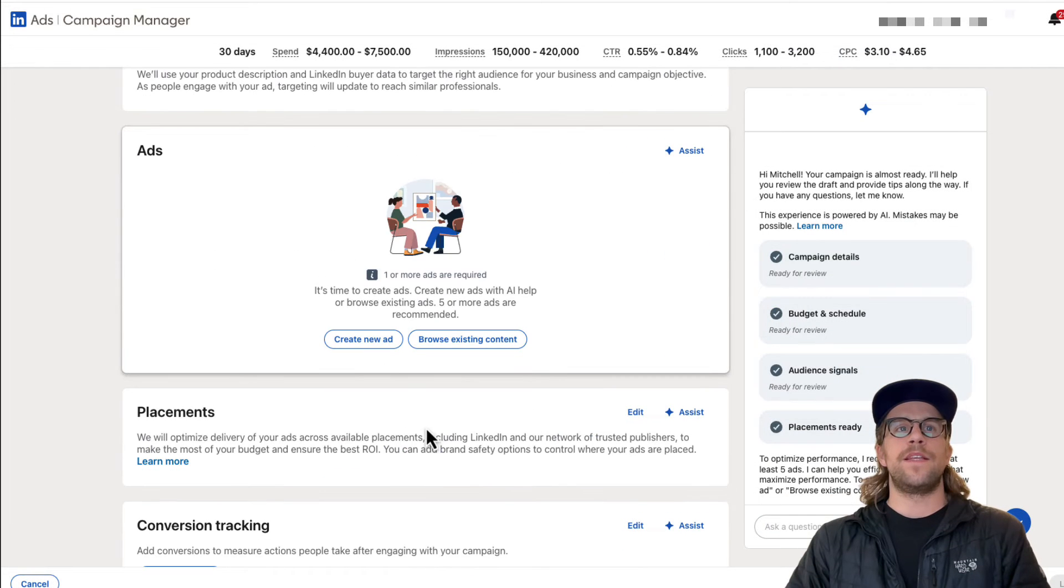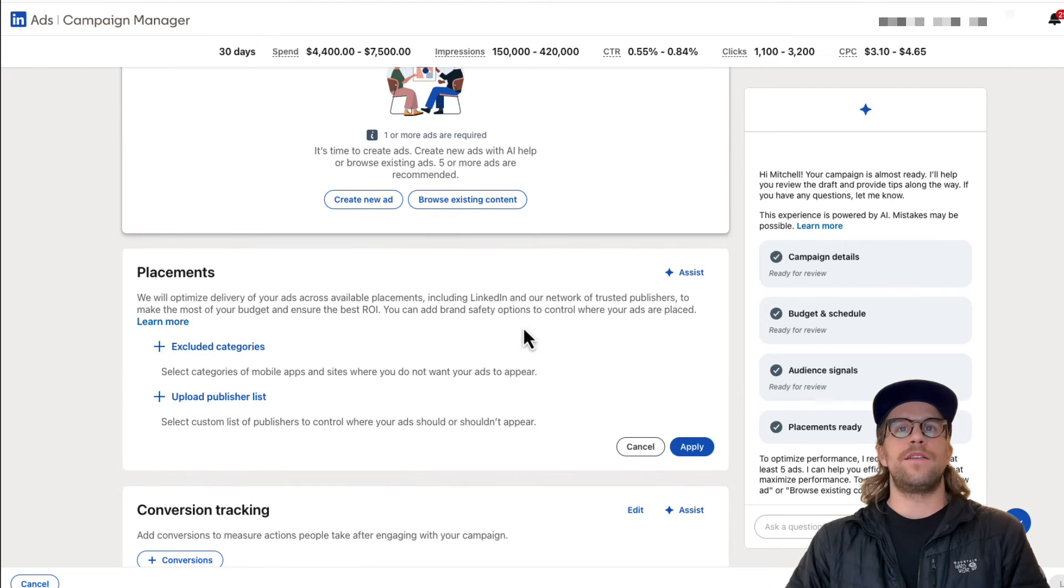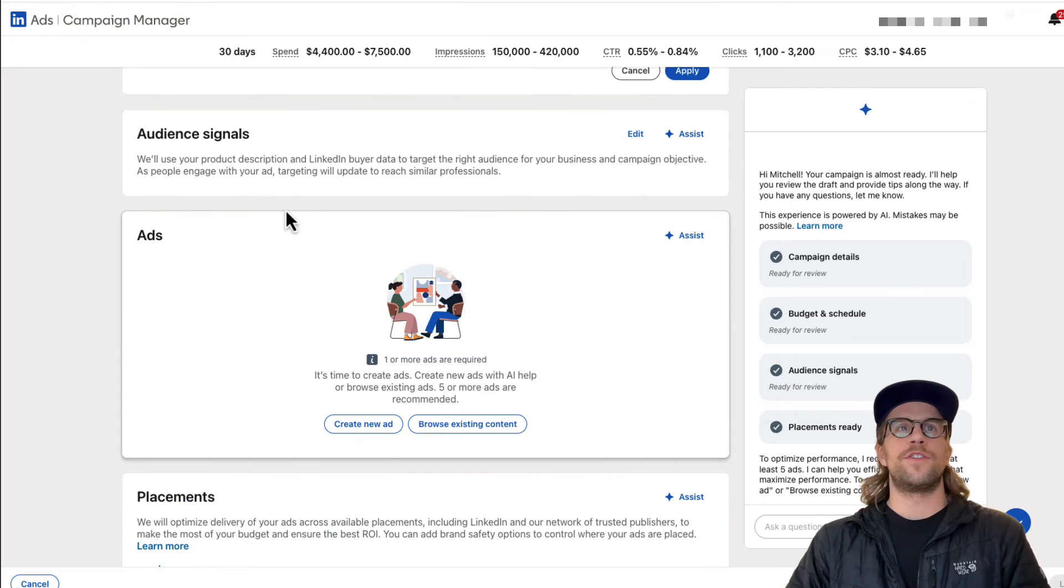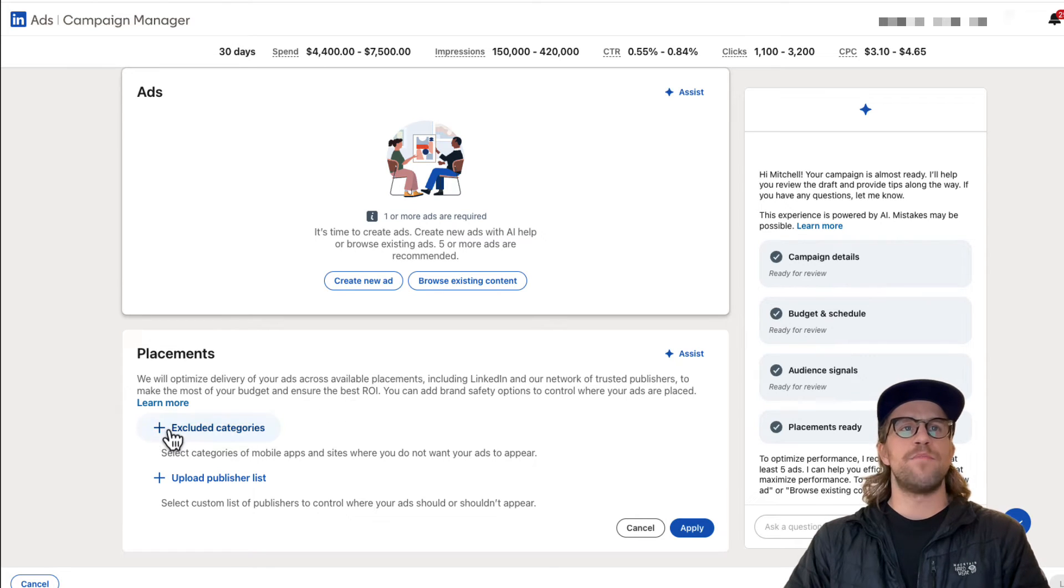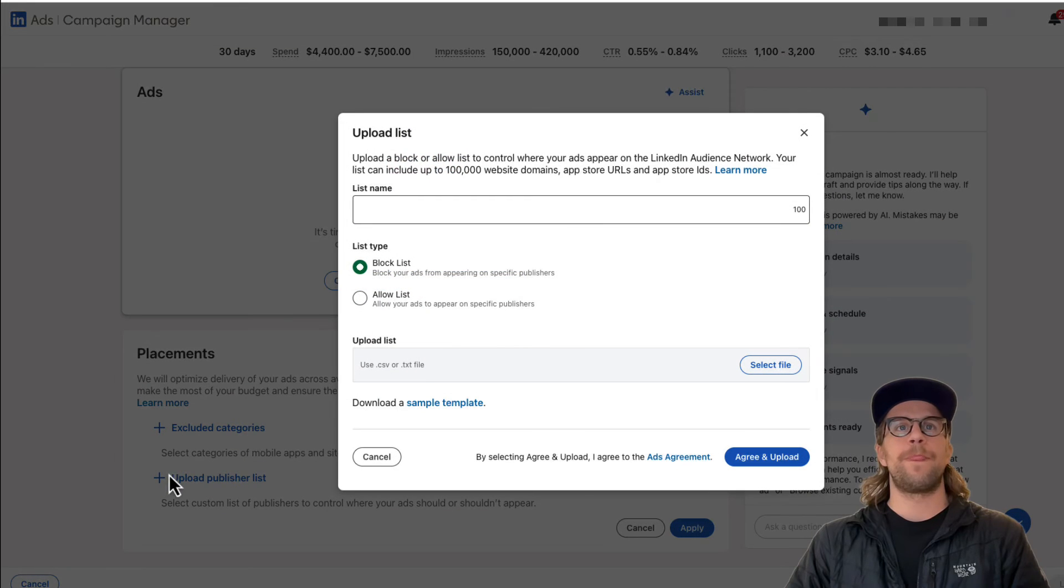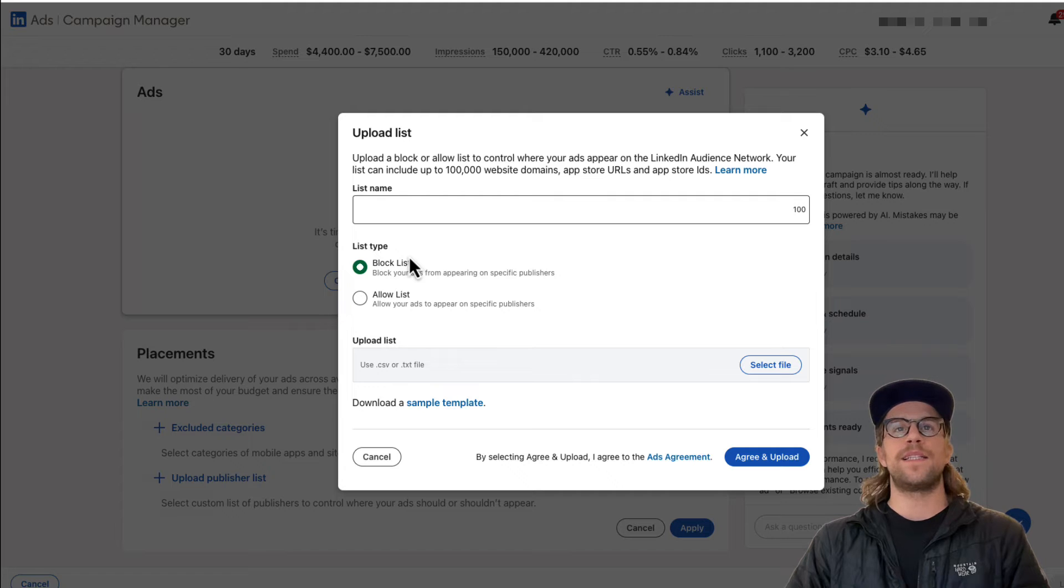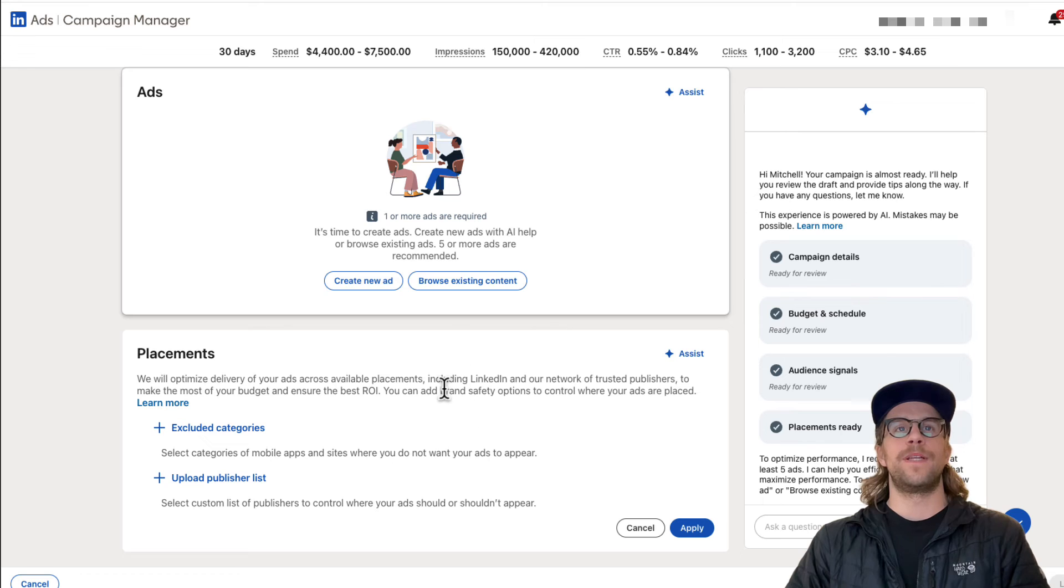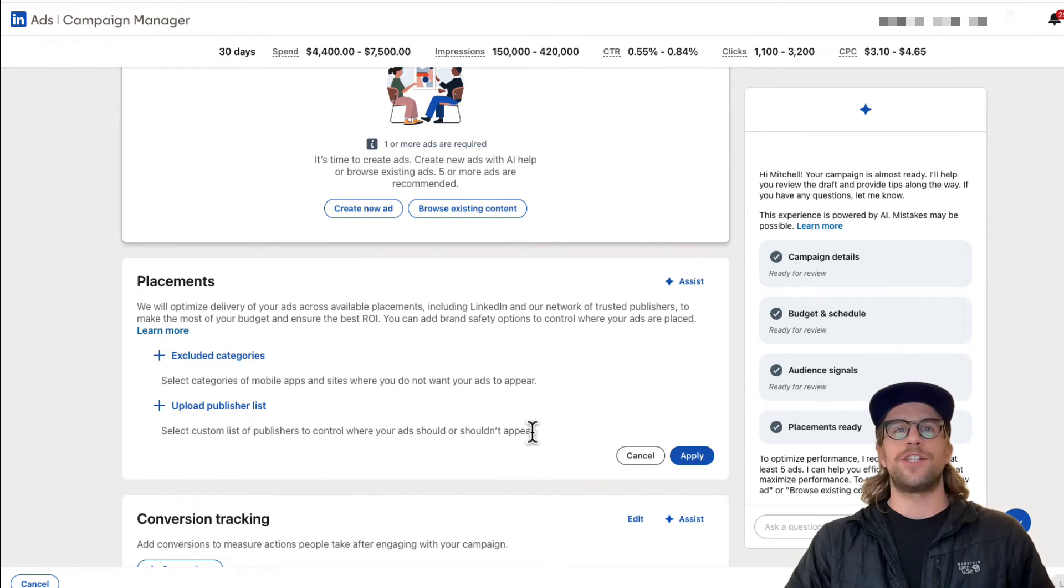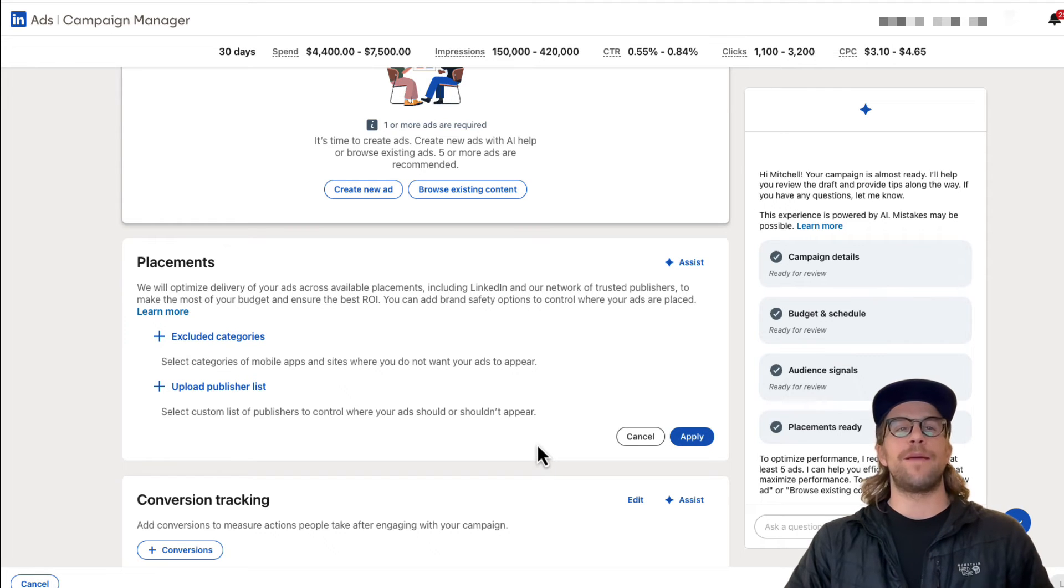And then you can add in your ads. You can adjust the placements. So it looks like there's no selection to turn off the audience network or to turn off audience expansion, which are two things I always keep off in my campaigns, but you can exclude categories and upload a publisher list to exclude. So you could essentially block all the mobile apps and websites that are on the audience network. And that should clear up a lot of the audience network traffic. But again, they don't just have the selection like when you're regularly creating the campaign.